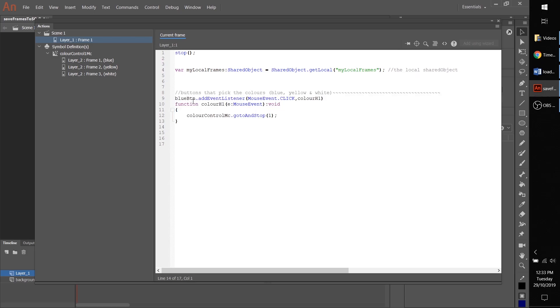name of the box that is our movie clip that houses our three colors, which you can see up here. We're telling it to go to and stop to frame number one. That's great and that'll work, but obviously we